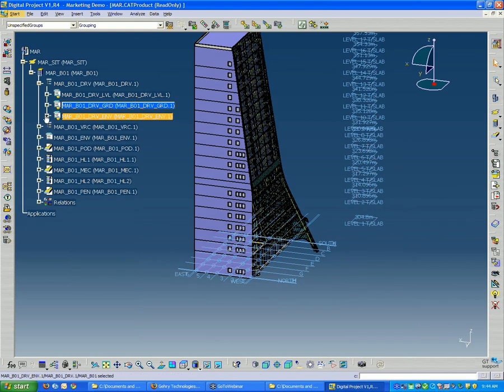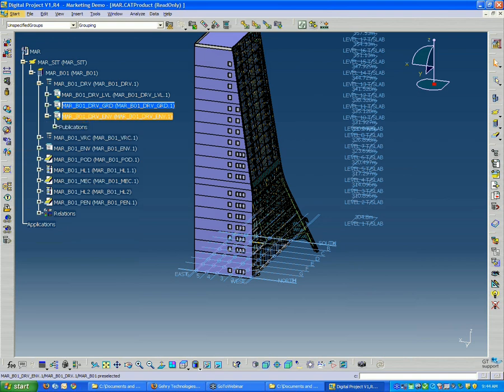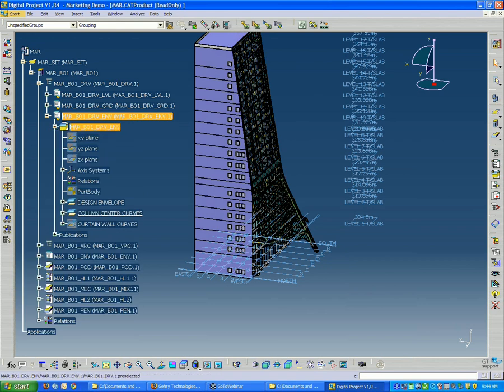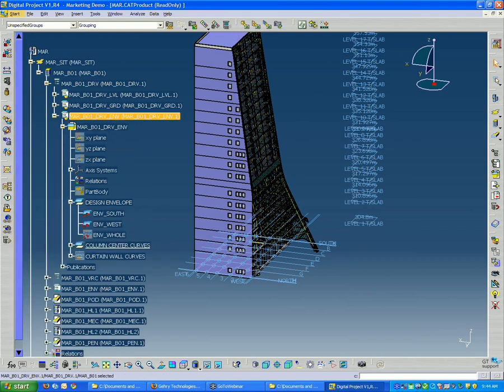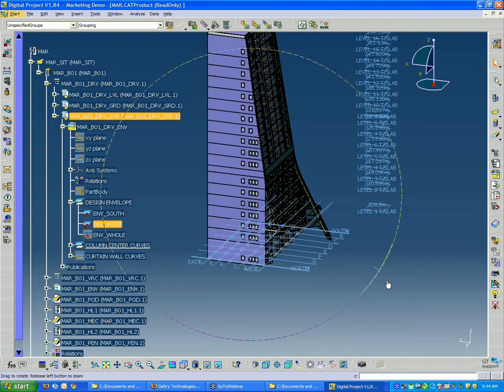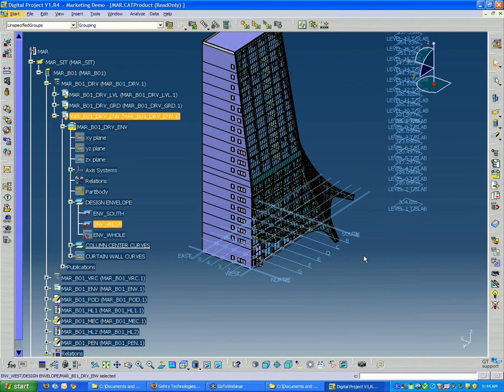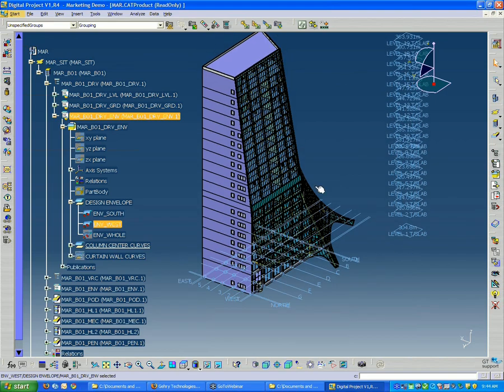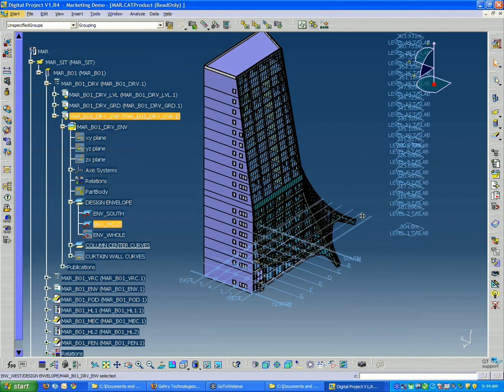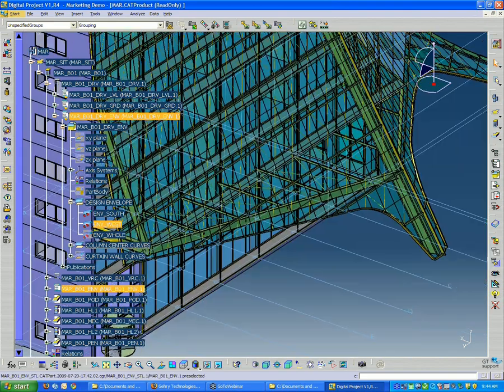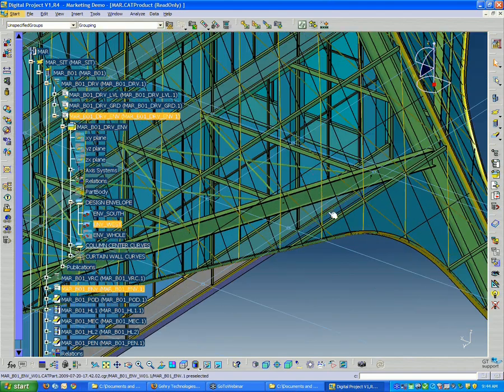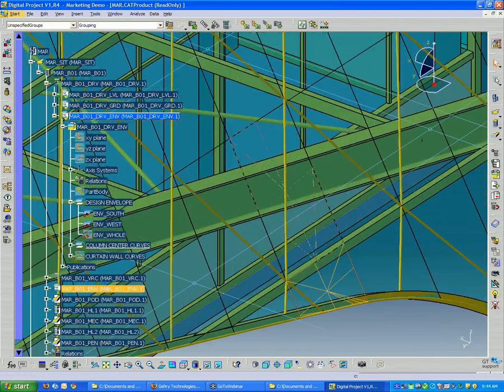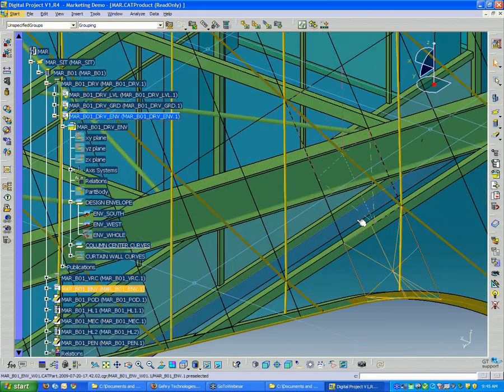So in this case, if we look inside this part, we'll see that we have a design surface. And that design surface is used to base all of these panels and steel that we've modeled off of.